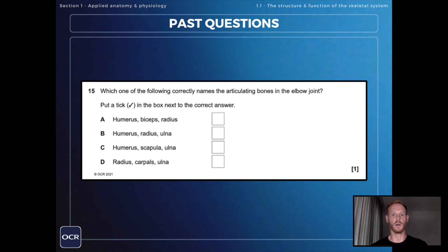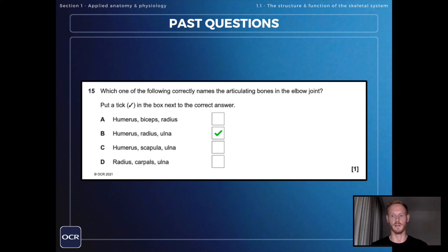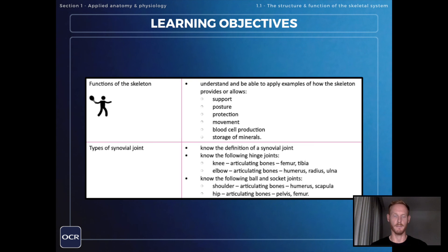So, which of the following correctly names the articulating bones in the elbow joint? The correct answer is the humerus, radius, and ulna.